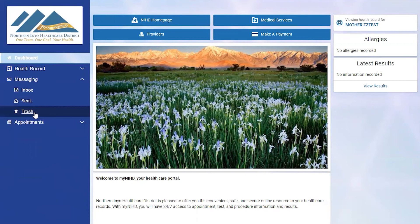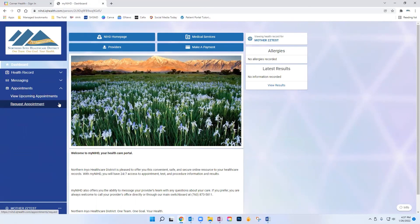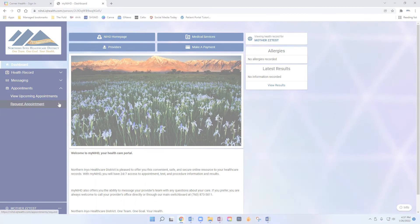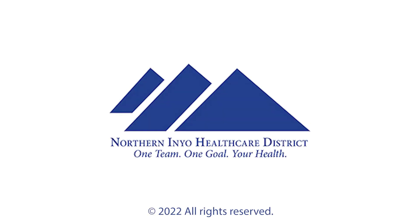Another feature available on your patient portal is the appointment section. You can view upcoming appointments or request an appointment. Thank you for watching this brief tutorial on how to navigate your patient portal for Northern Inyo Healthcare District.